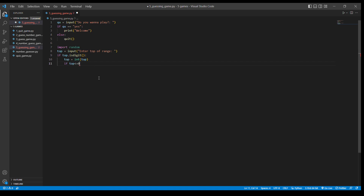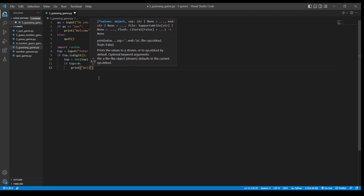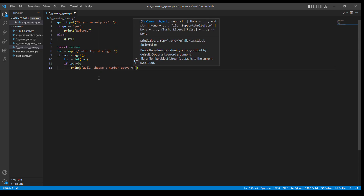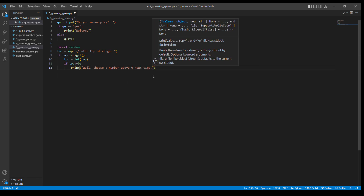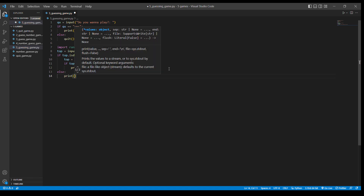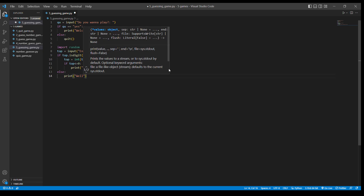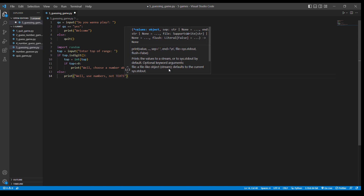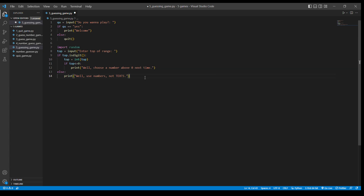And then we're going to check if top is smaller than or equal to zero — then we're going to print to the user something like 'choose a value above 0 next time.' And then we add an else statement: if it is not a number, it should be text, and if they input text, we're going to say 'numbers, not text.' That's for checking whether the input is an integer or not.